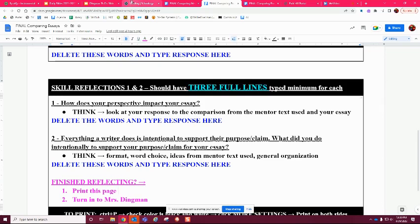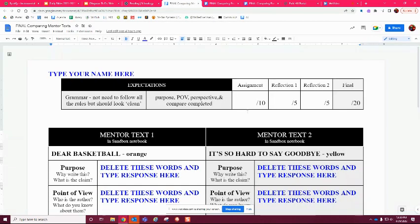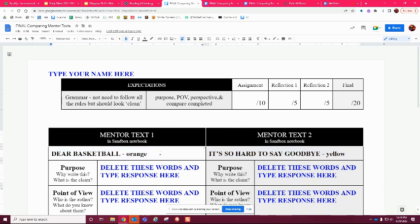The last assignment is comparing mentor texts. This one might be the easiest because you're not going to have to copy and paste anything — I already gave you the mentor texts. It looks very similar to the other assignments, but you're doing separate things on each one. These are going to be in your sandbox, so go back and look at the information you already have there.